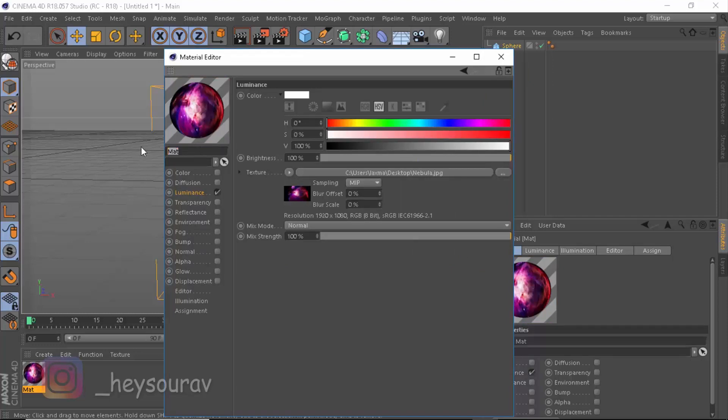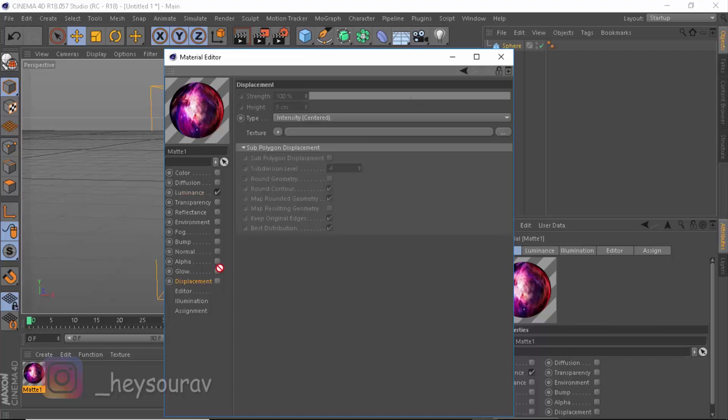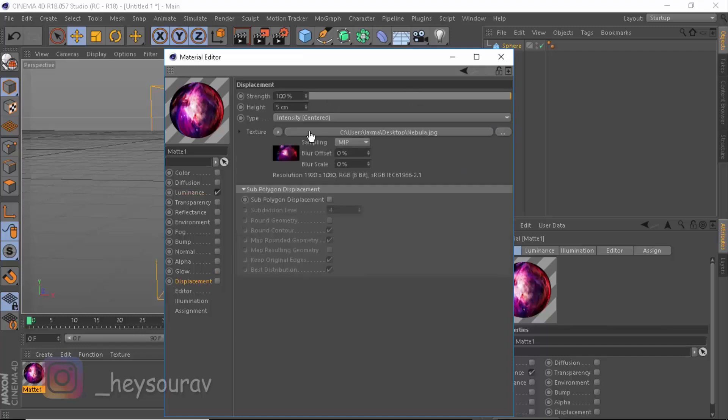Now let's name it like M8DMAT1, and for this, let's take this and drag it out there on Displacement, and enable on the Texture, also enable Subpolygon Displacement. This is where the fun stuff starts.